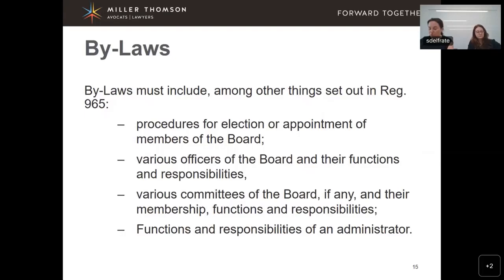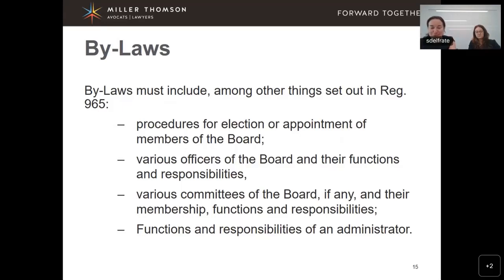Regulation 965 also adds other components to what bylaws must include: procedure for election or appointment of members of the board; various officers of the board and their functions and responsibilities; various committees of the board and their membership, functions, and responsibilities; and the functions and responsibility of an administrator. When crafting bylaws, one must have regard to the requirements found in Regulation 965. Bylaws can address other issues as well, but they must at a minimum address what Regulation 965 requires.